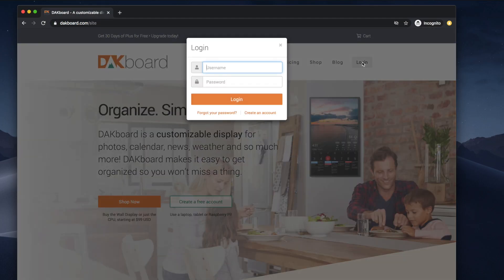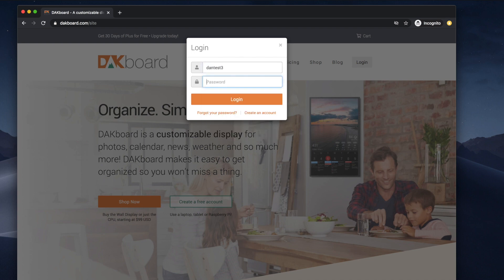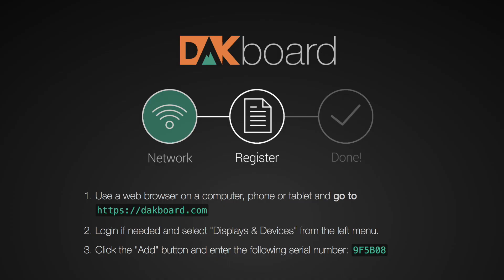Next we'll head over to DACBoard.com on a computer or a tablet. If you already have an account, go ahead and log in. If not, you can create an account. Now that our DACBoard's restarted, we should see that the network circle is highlighted green — this means we've connected to the Wi-Fi successfully. If you've entered your Wi-Fi information on the DACBoard, restarted it, and are still not seeing the green circle around the network option, that means you've either entered the wrong password, the wrong security type, or selected the wrong network, so go ahead and check that.